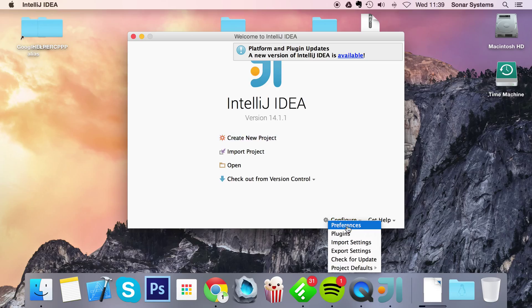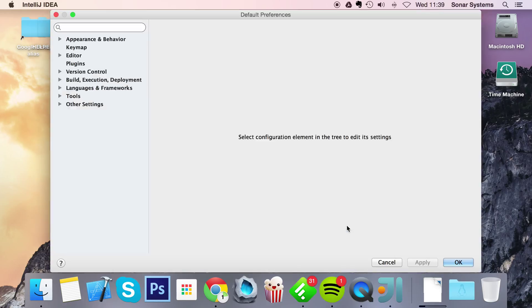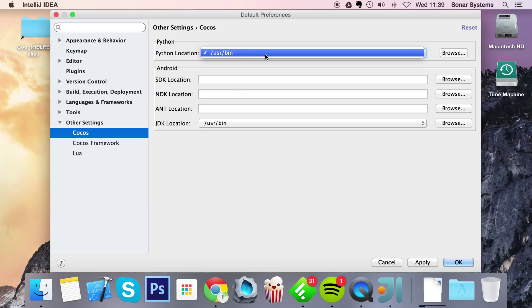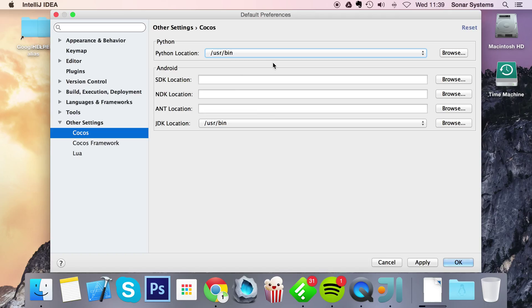So click on configure, go to preferences, go to other settings, go to Cocos. Now for Python location, Mac already has Python, so you don't need to deal with that. Just leave it as default. For the SDK location, click browse.